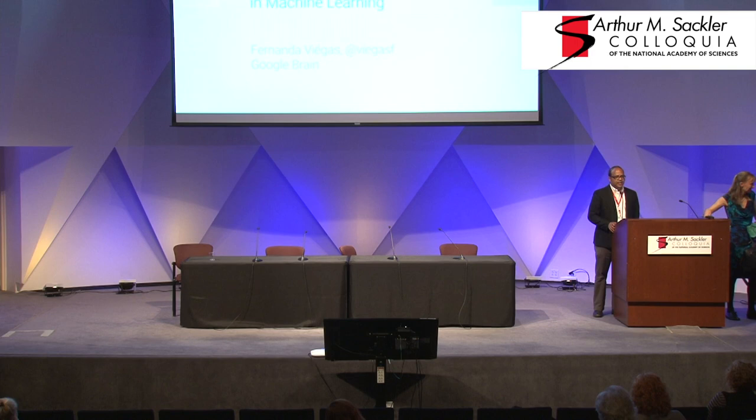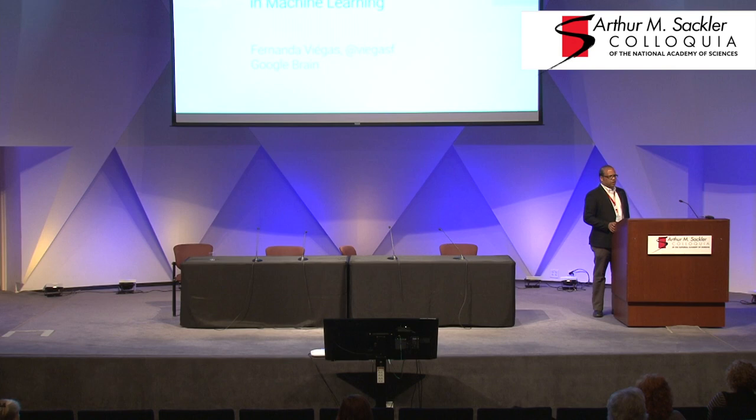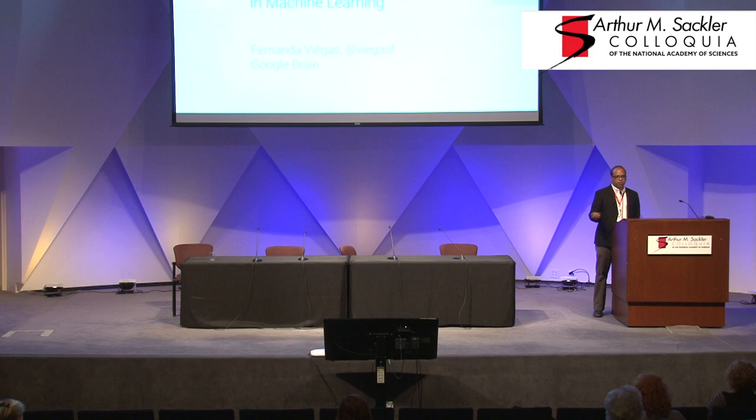So, next up we have Fernanda Villegas. Fernanda works at Google. She is on the Google Brain team and also the co-leader of the Big Picture Group, which is in Cambridge, at the Google office in Cambridge.